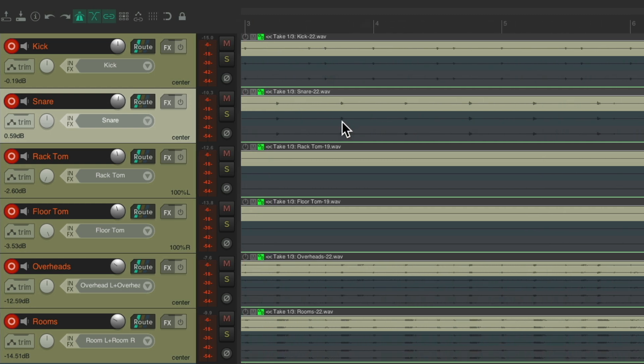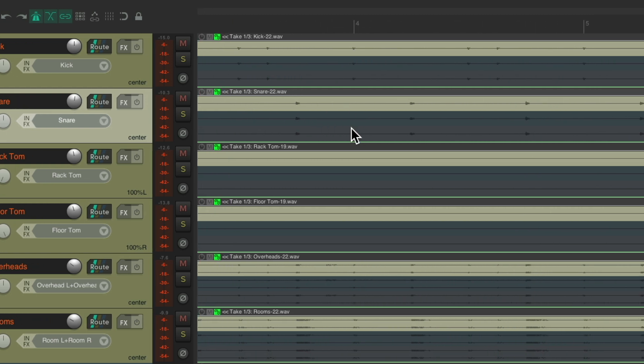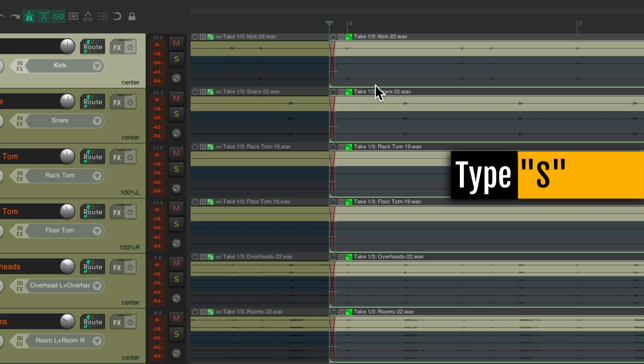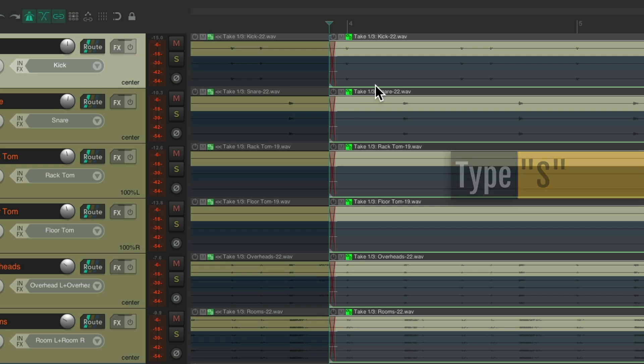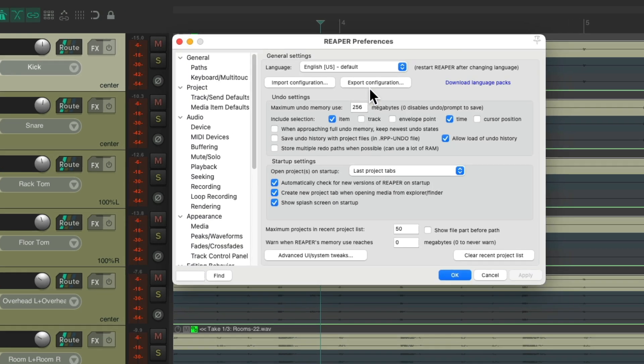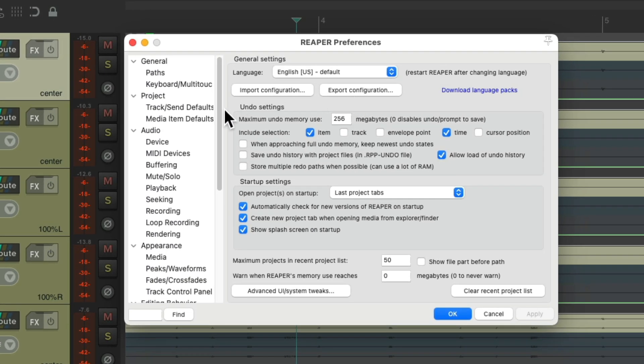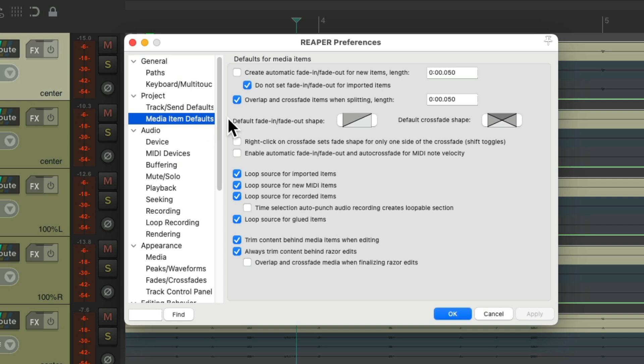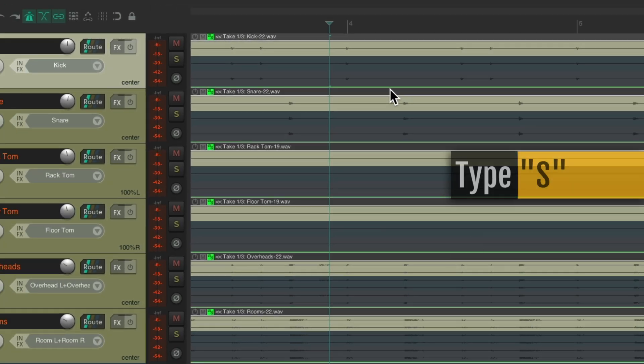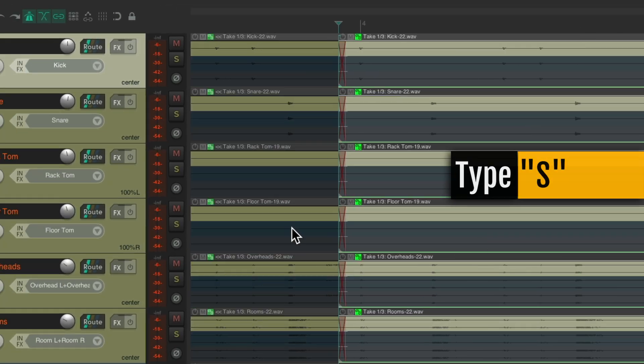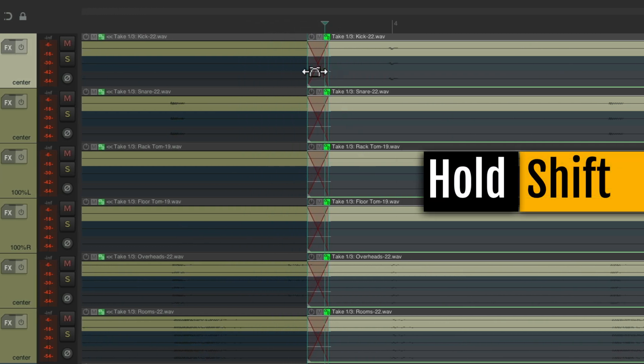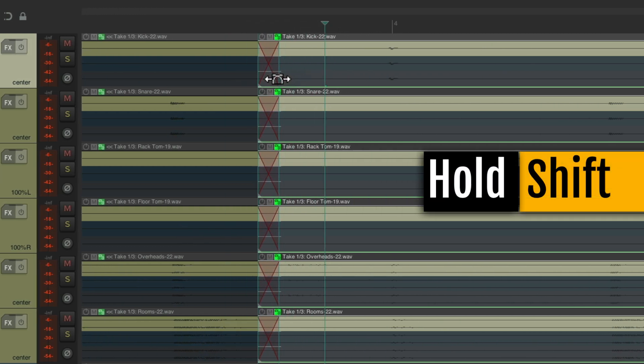So we can zoom in right here, and we want to switch to a different take over here. Put our cursor here, type the S key, and that splits our item. But before we do that, let's go to our preferences, go to the tab Media Item Defaults, and make sure we choose Overlap and Crossfade Items When Splitting. So now if we type S, it splits the item, but it also creates a crossfade, which we want. We'll then shift to readjust it.